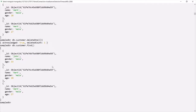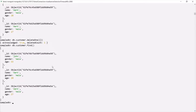So this was about the deleteOne method. Using deleteOne we can delete a single document from a collection. Now if you want to delete multiple documents at a time from a collection, we have another method called deleteMany. Using deleteMany we can delete multiple documents from a collection which satisfy a given criteria — a given filter. Let's see how we can use deleteMany.